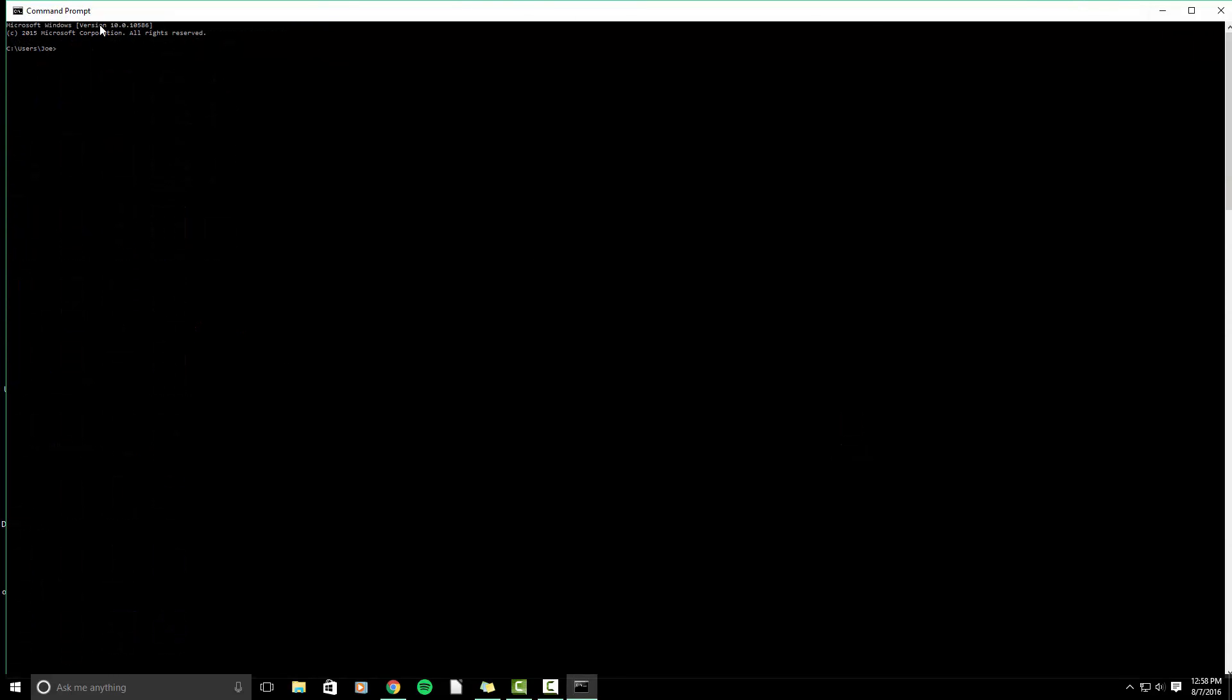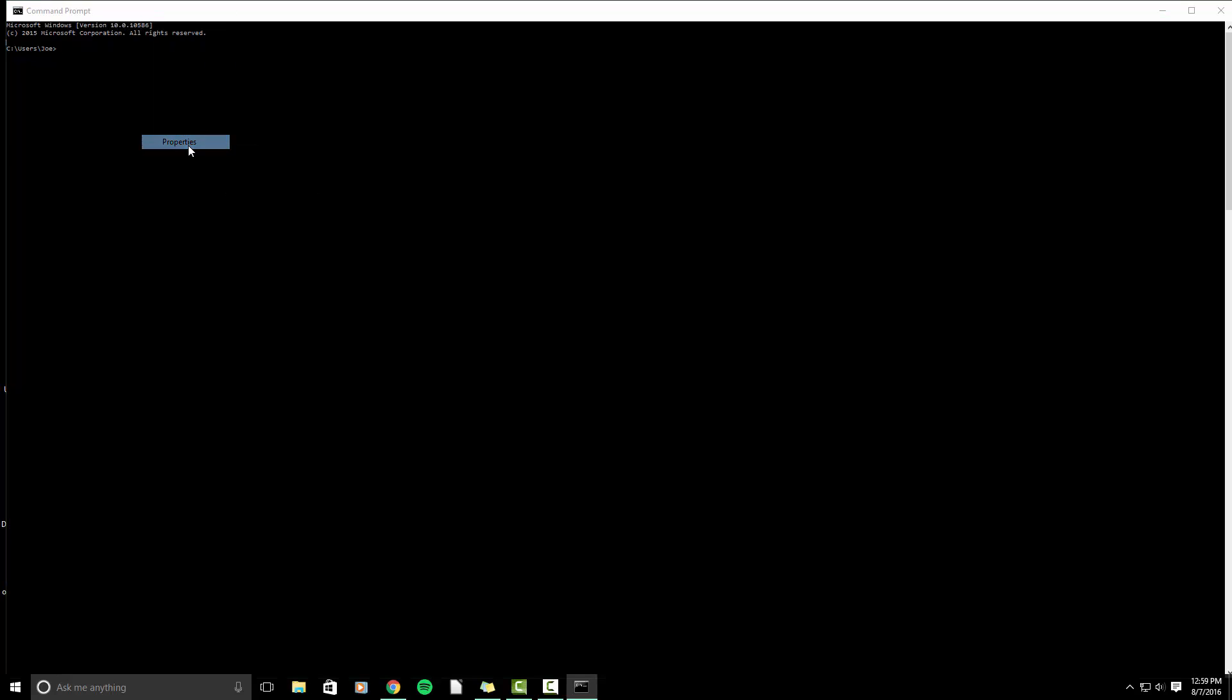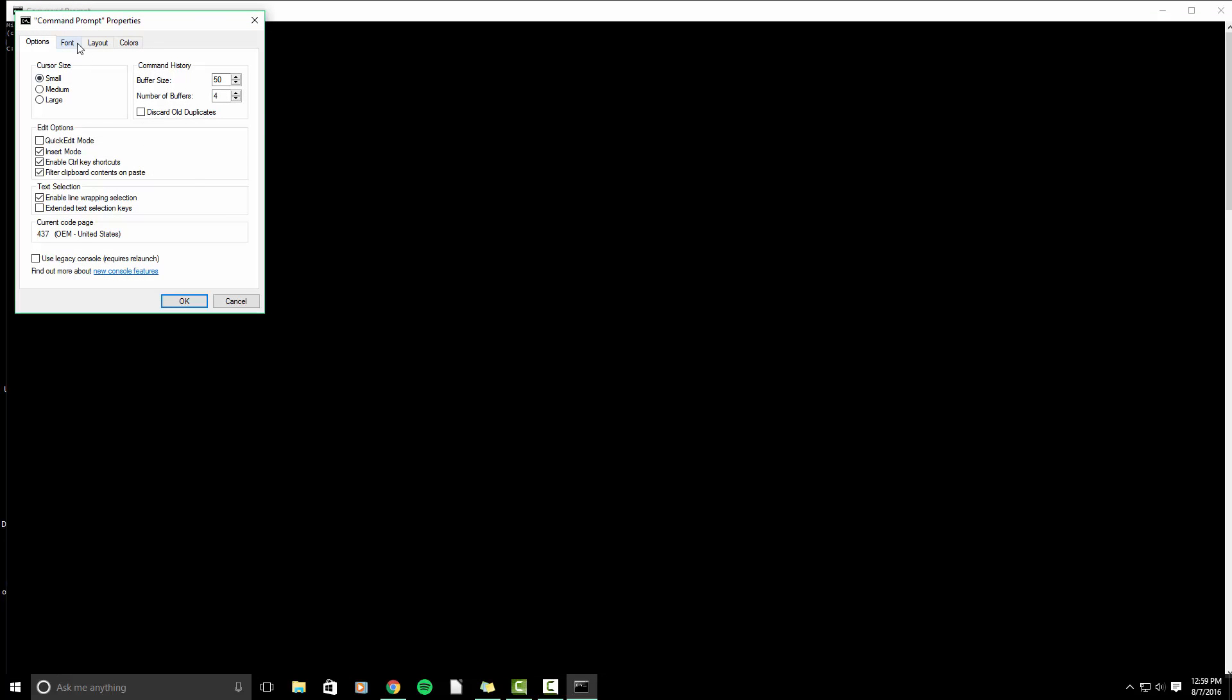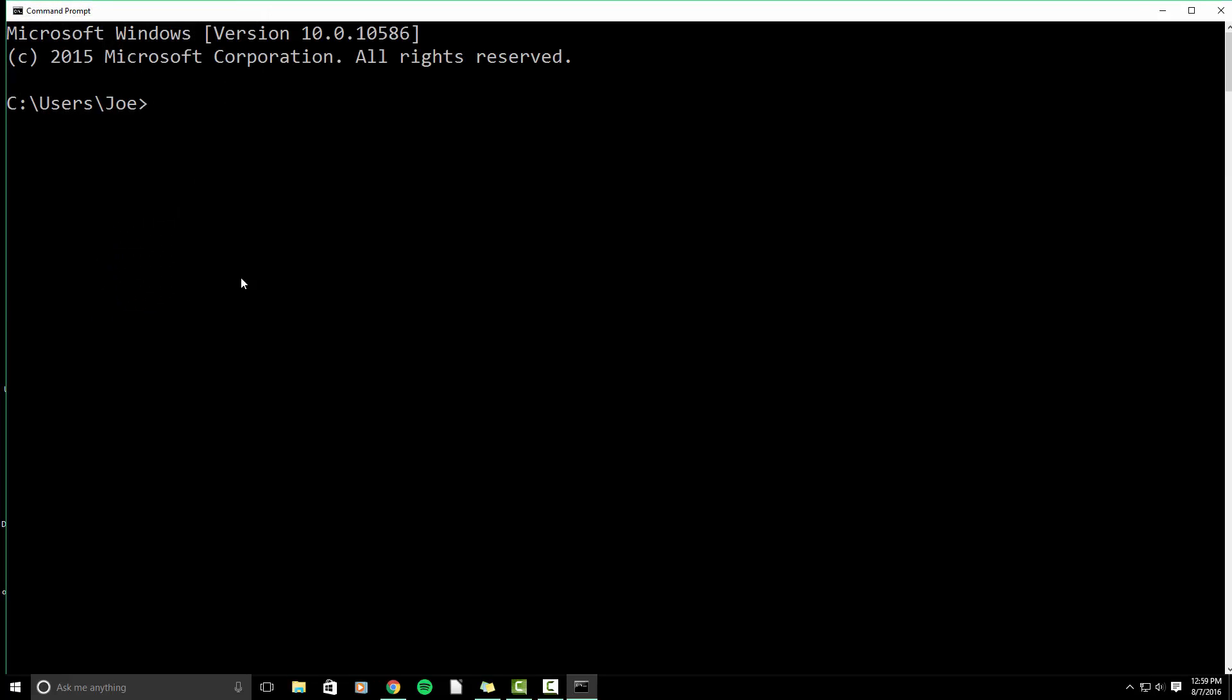Let me make the font a bit bigger because I'm sure it'll be impossible to see. Go to properties. Let's bring it up to 36.